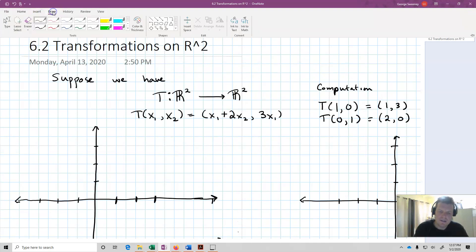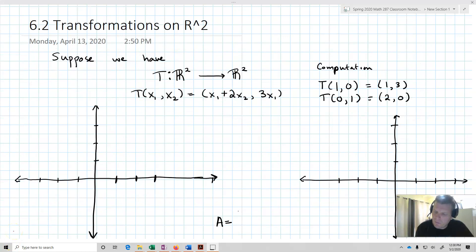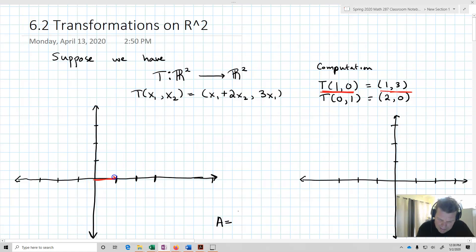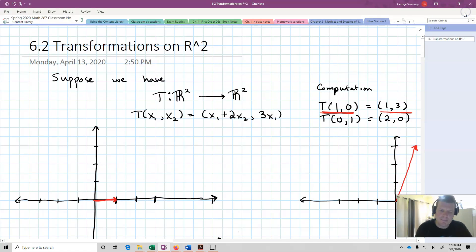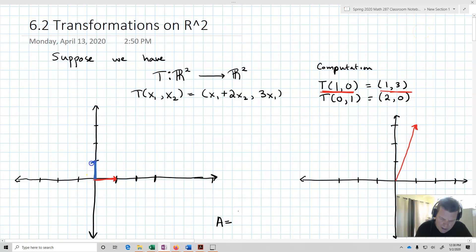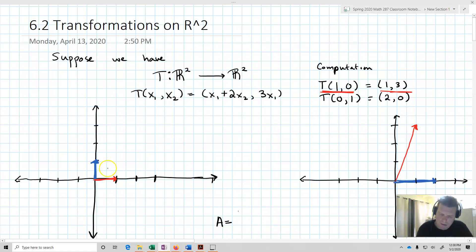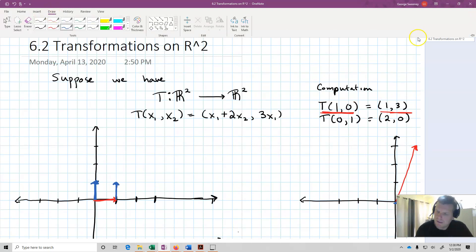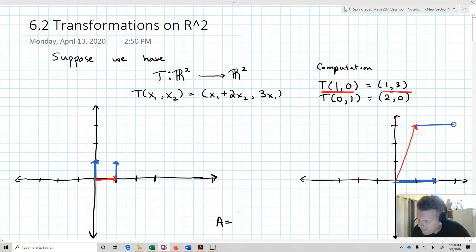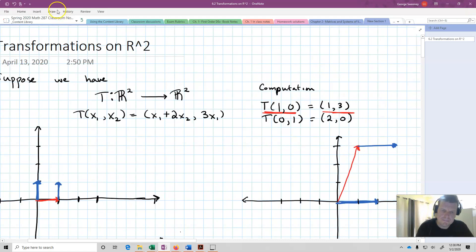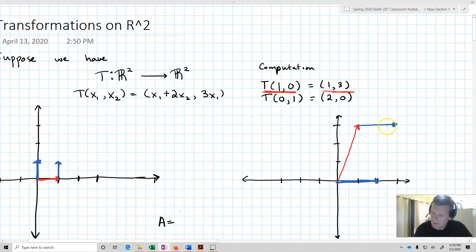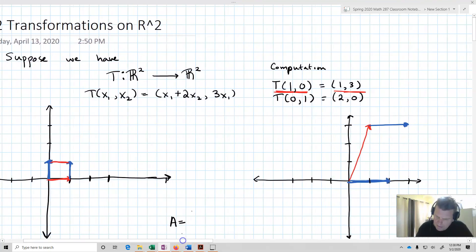Now I'm going to draw these vectors. I'll write T of (1,0) in red — it goes from (1,0) as the original vector and becomes (1,3). Then I'll use blue to draw the second vector, which goes from (0,1) to (2,0). If I imagine drawing a box using these vectors tip to tail, I can see what happens to the standard basis under this transformation.